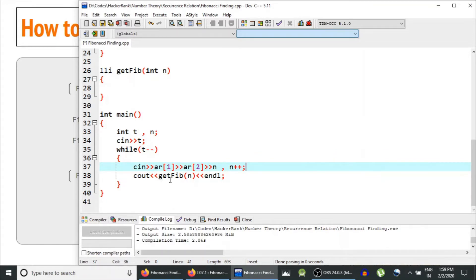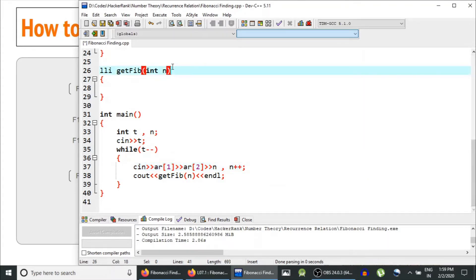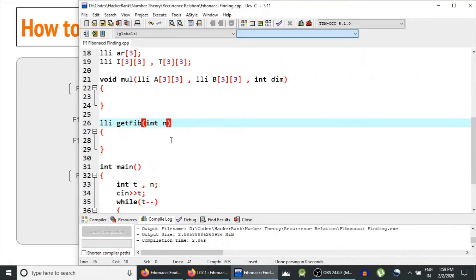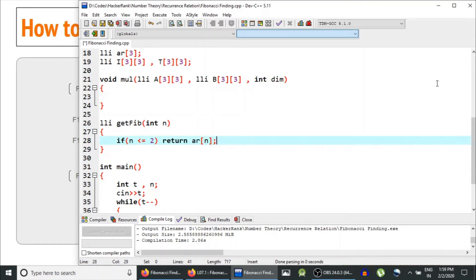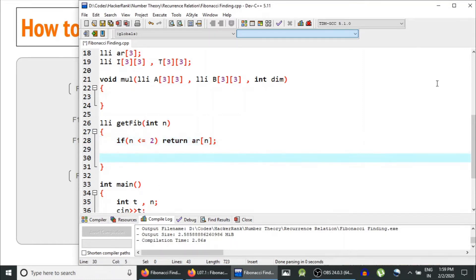The getFib function will return the nth term of this Fibonacci series. If n is less than or equal to 2, we simply return ar[n] — if n is 1 it returns the first term, if n is 2 it returns the second term.